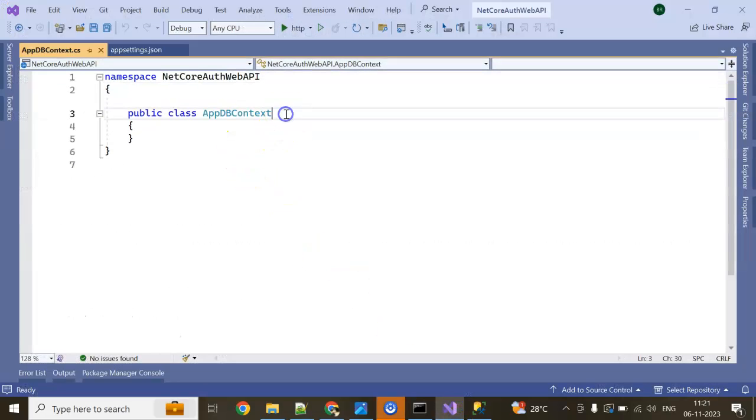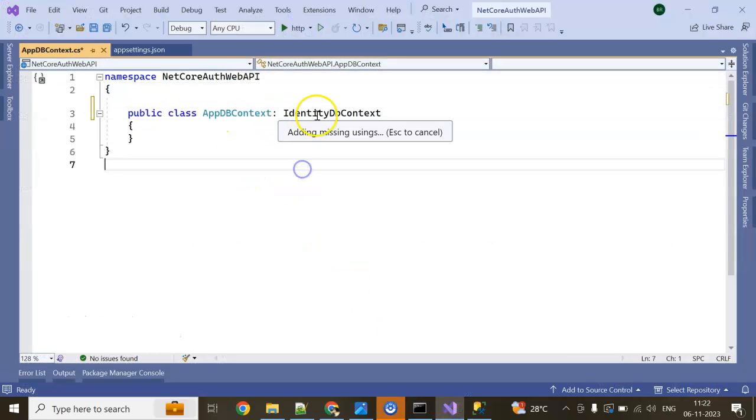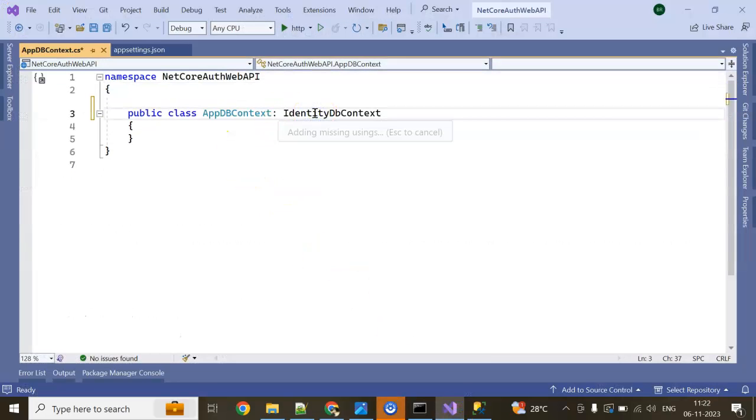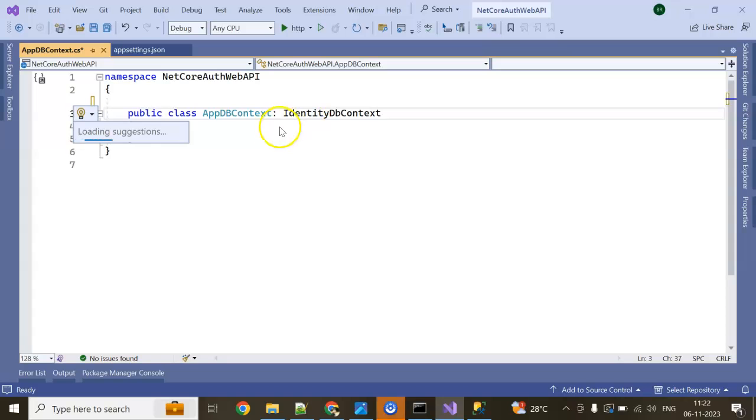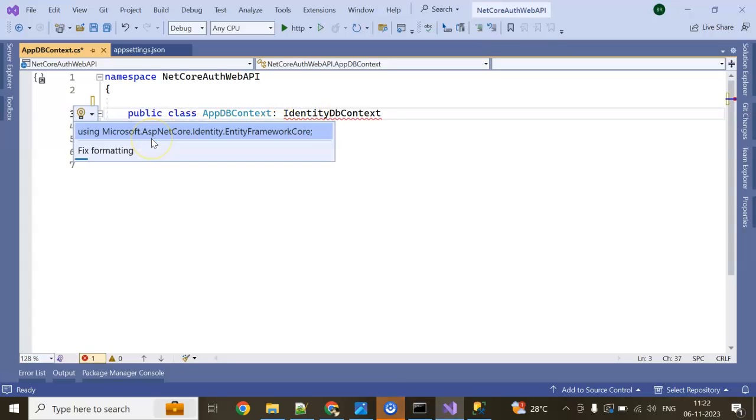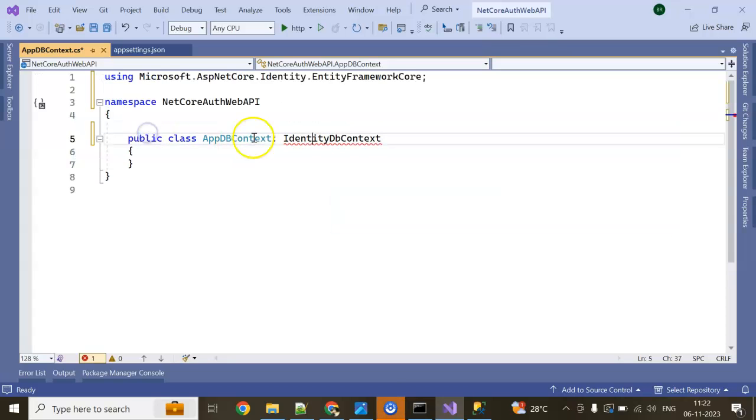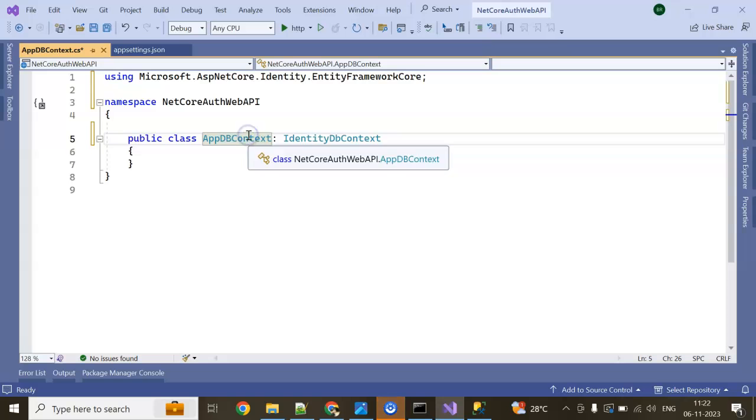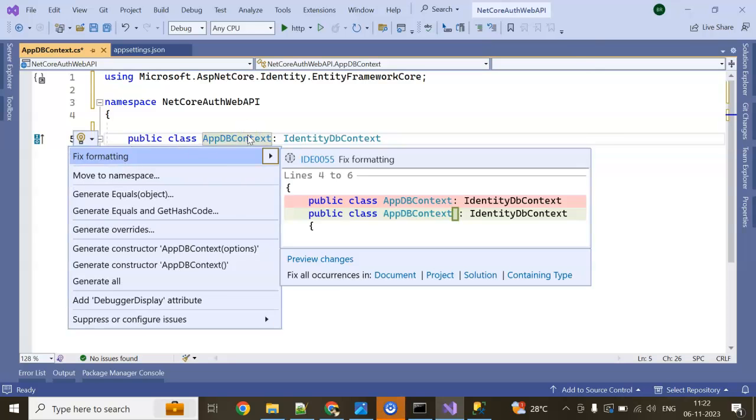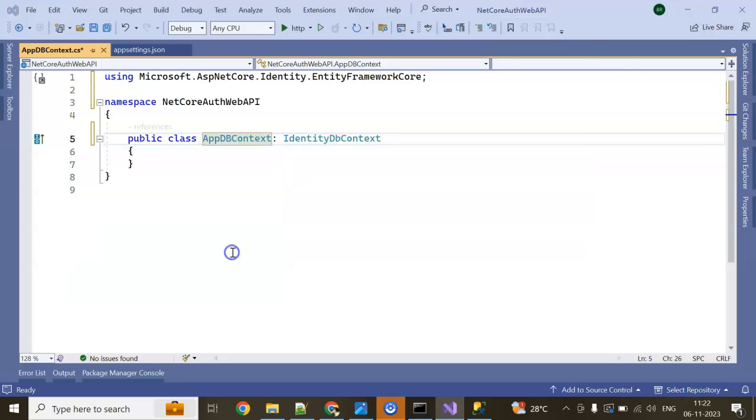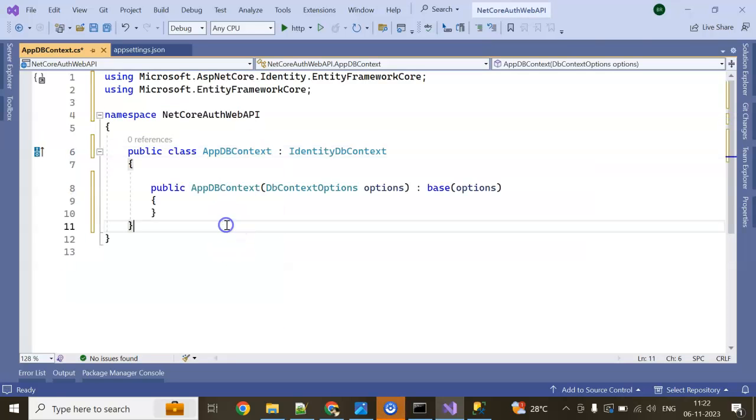For the sake of timing, I am doing copy-paste. It requires using statements. Let's create constructor with options. We created everything as it is till now Entity Framework Core.